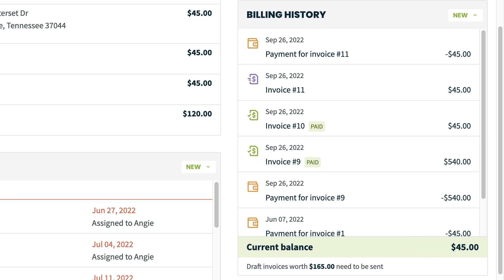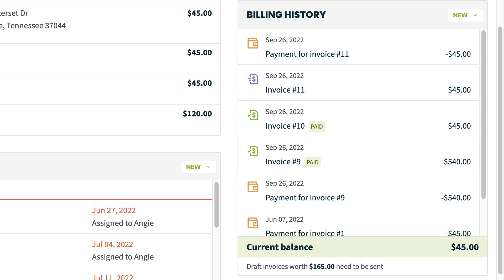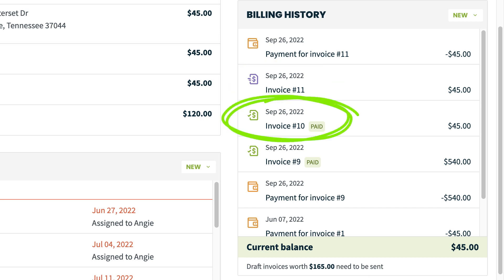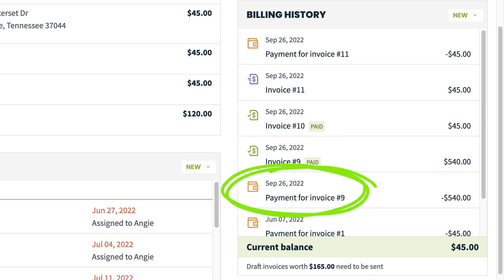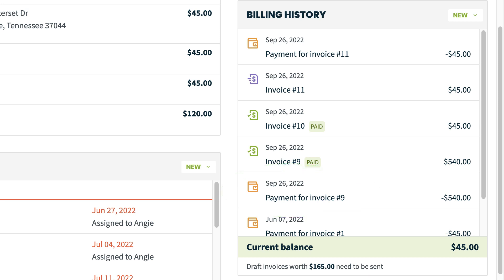All unpaid invoices have a purple invoice icon. When an invoice has been paid, the account turns green and you'll see a paid label. All payments have an orange wallet icon. This includes payments on invoices, deposits on quotes, or payments applied to the account balance.